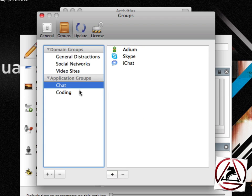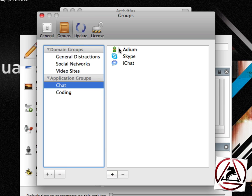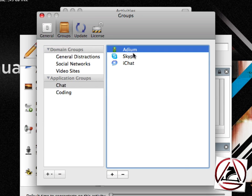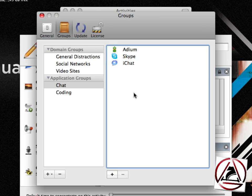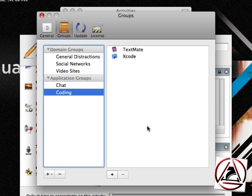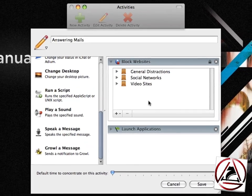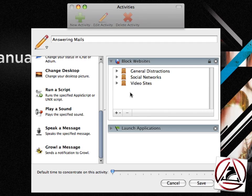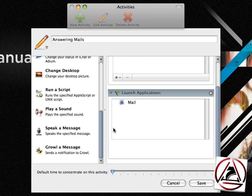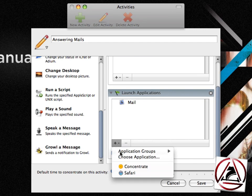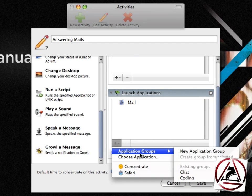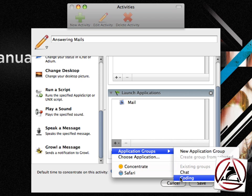The same goes with applications. You can add your own application groups like Chatting, which will then be associated with Adium, Skype, and iChat, or do some coding with TextMate or Xcode. These will show up in this so-called launch applications action on the bottom.